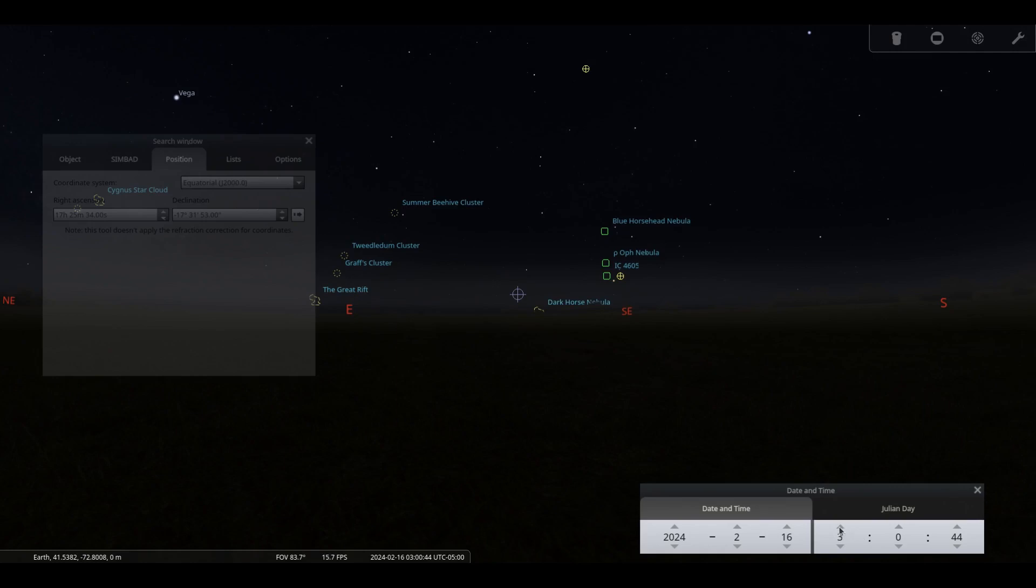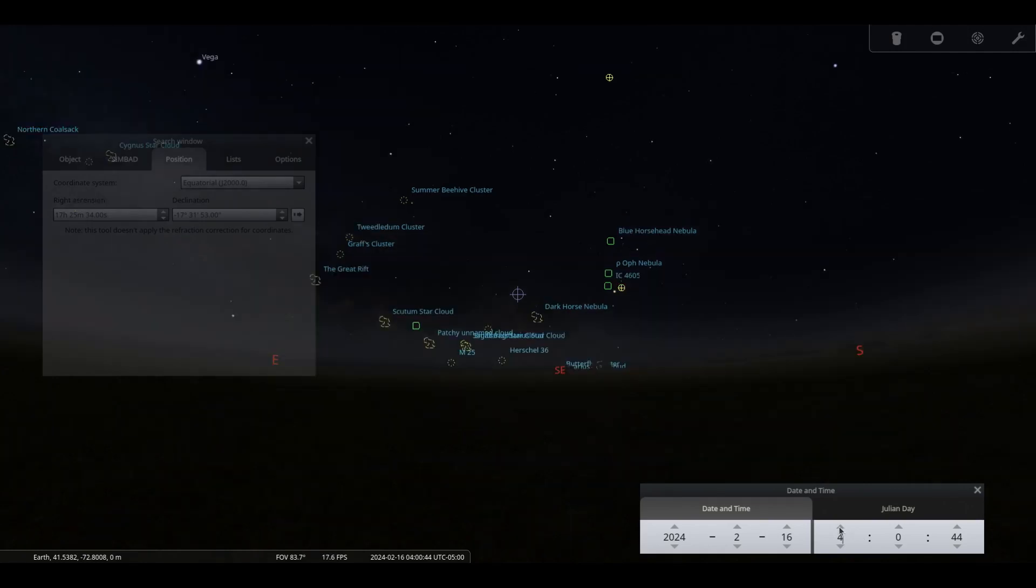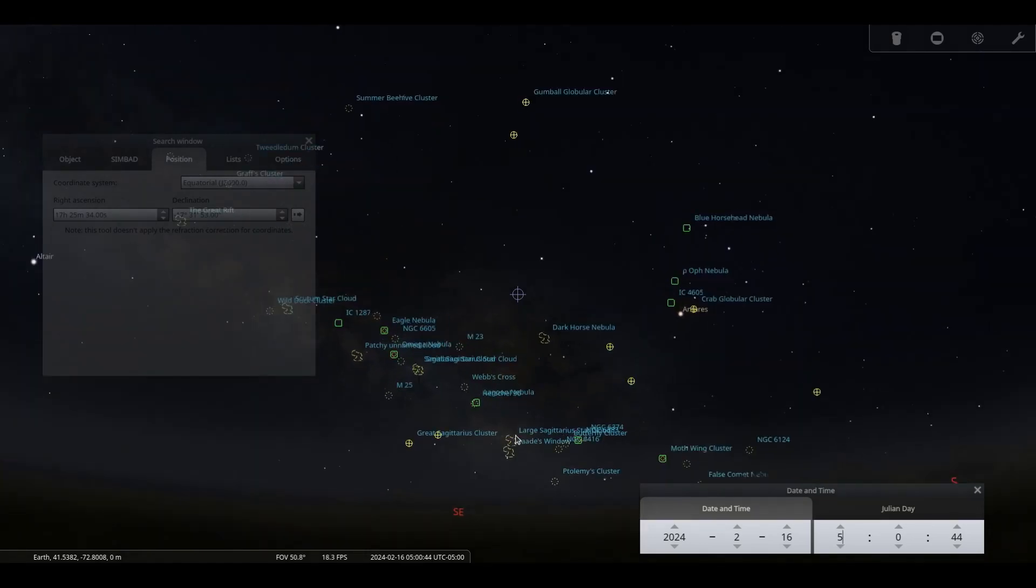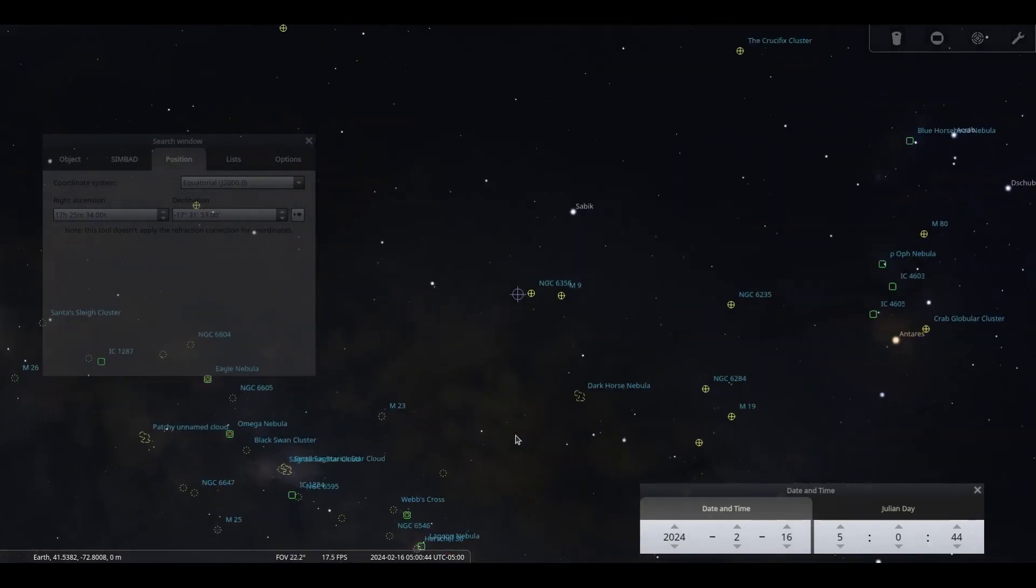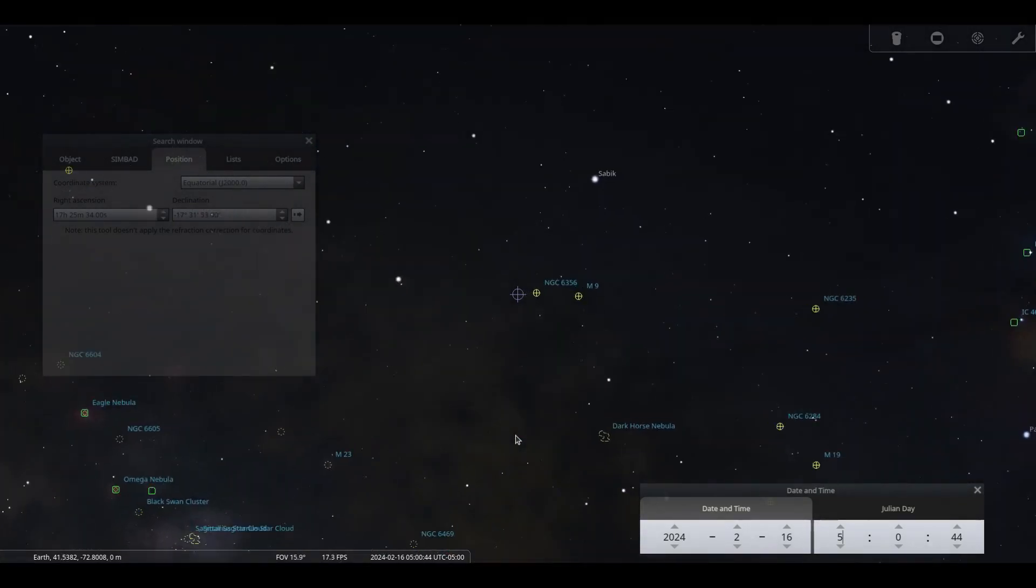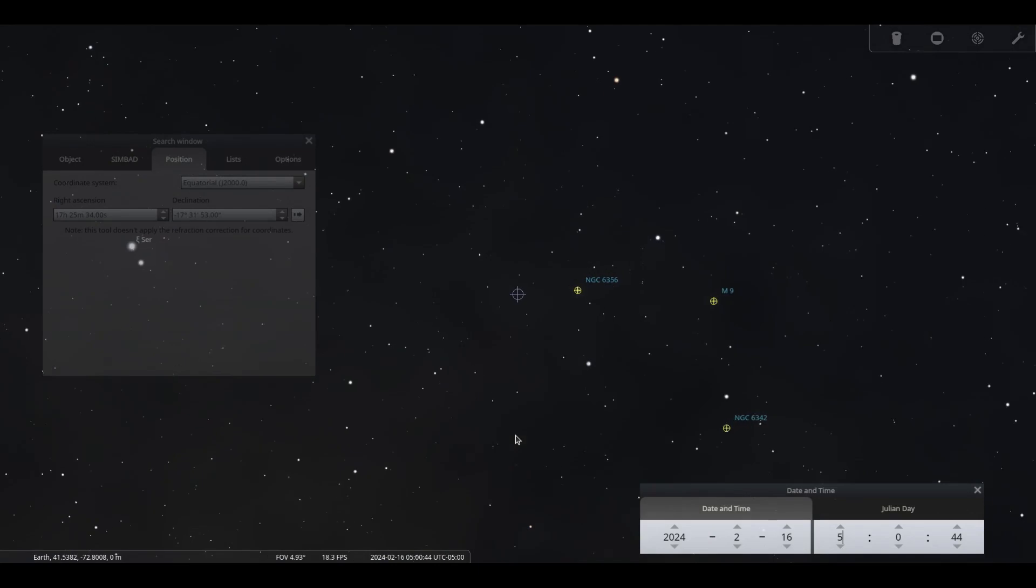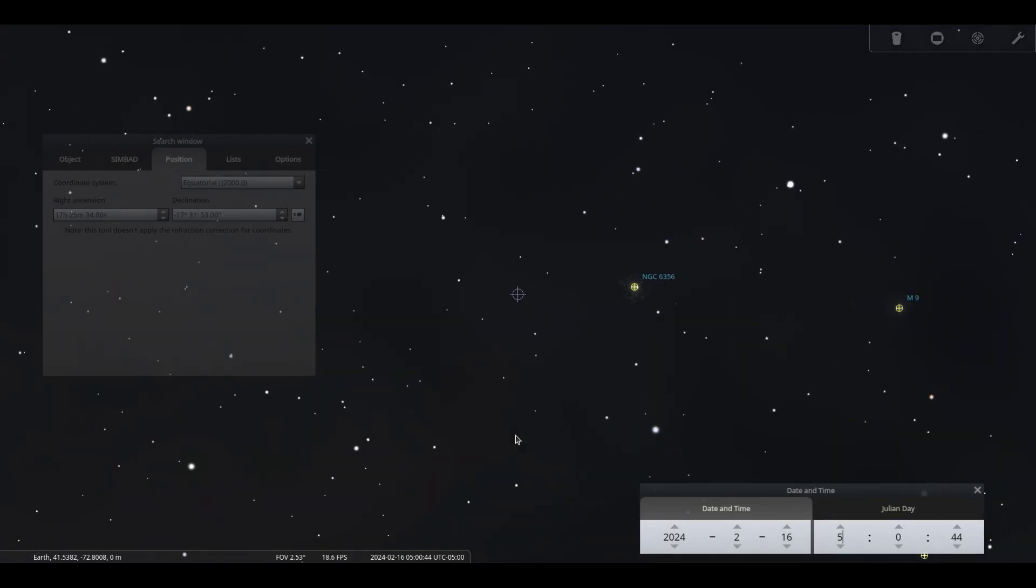Finally, Comet C2021 S3 Pan-STARRS rises at 0300 to the southeast in Ophiuchus, rising to 25 degrees above the horizon at 0545 on the 15th.